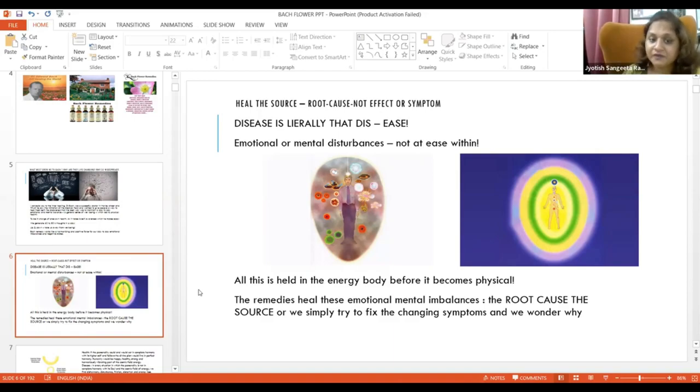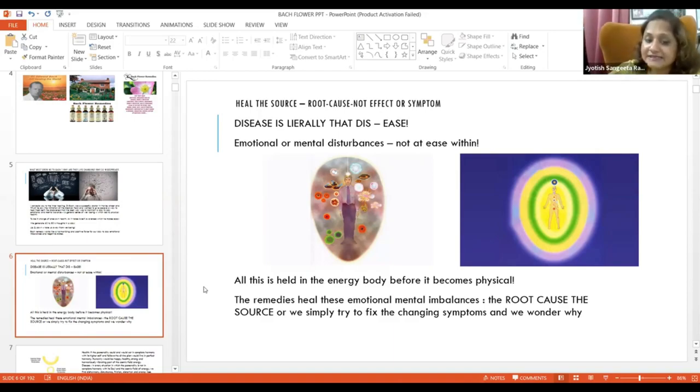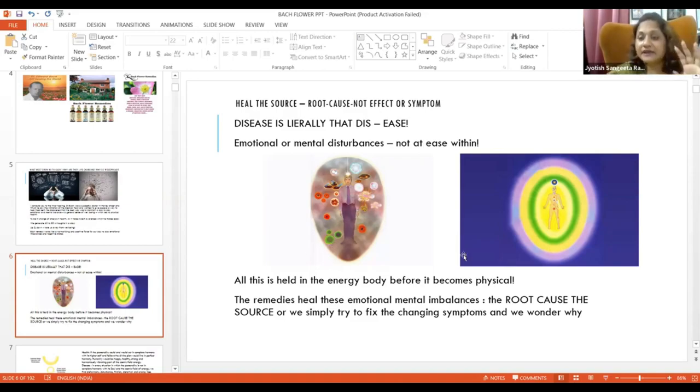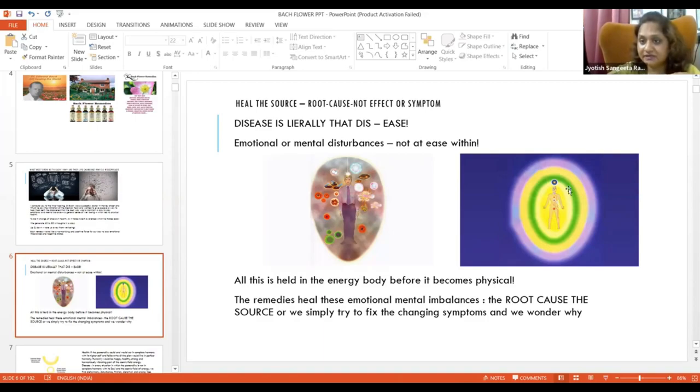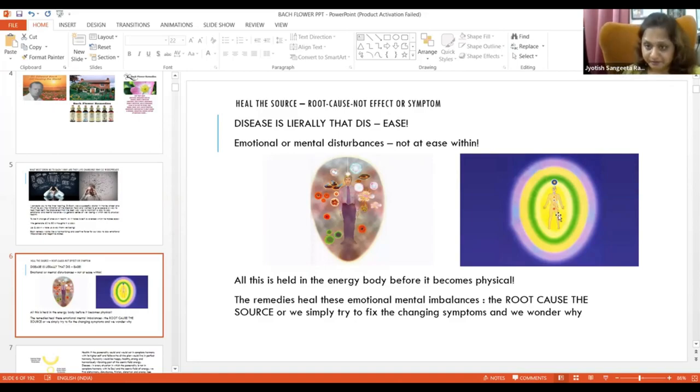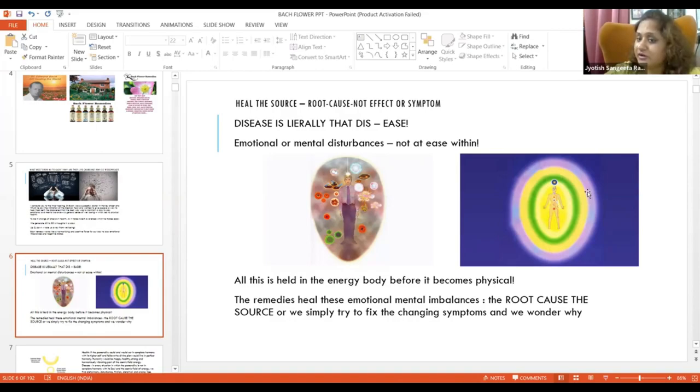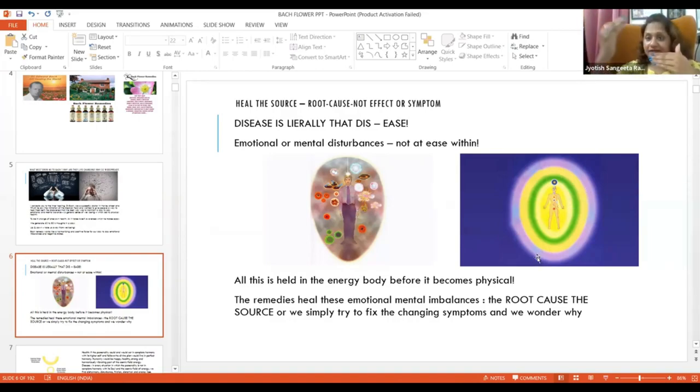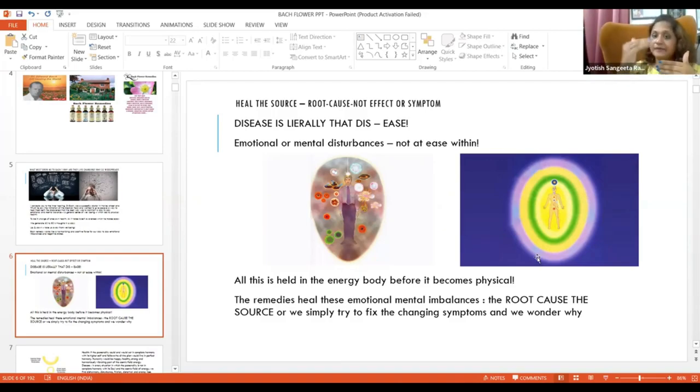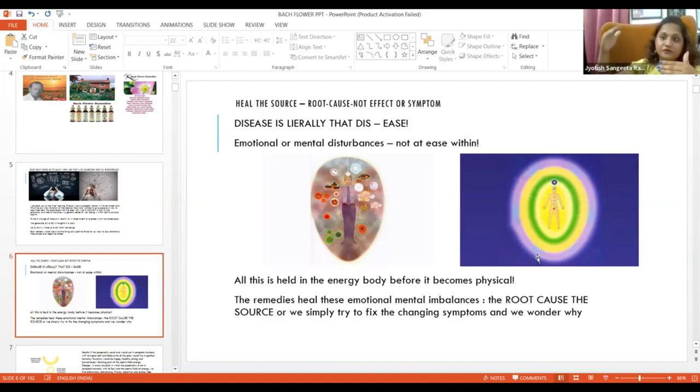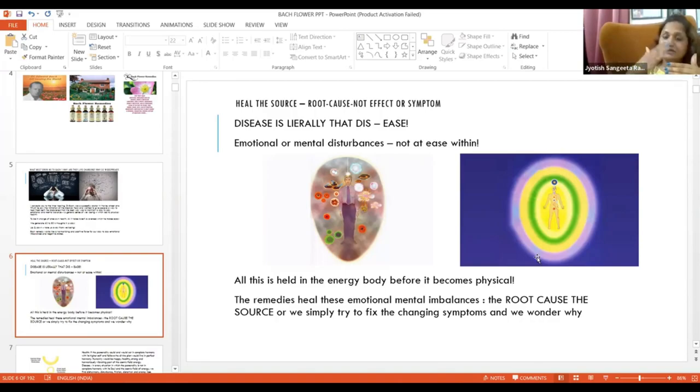The remedies heal the emotional, which is our aura. I think everybody can see. This is our aura. Now, look at layers. This is your spiritual body. Spiritual, mental, emotional, etheric and then physical.